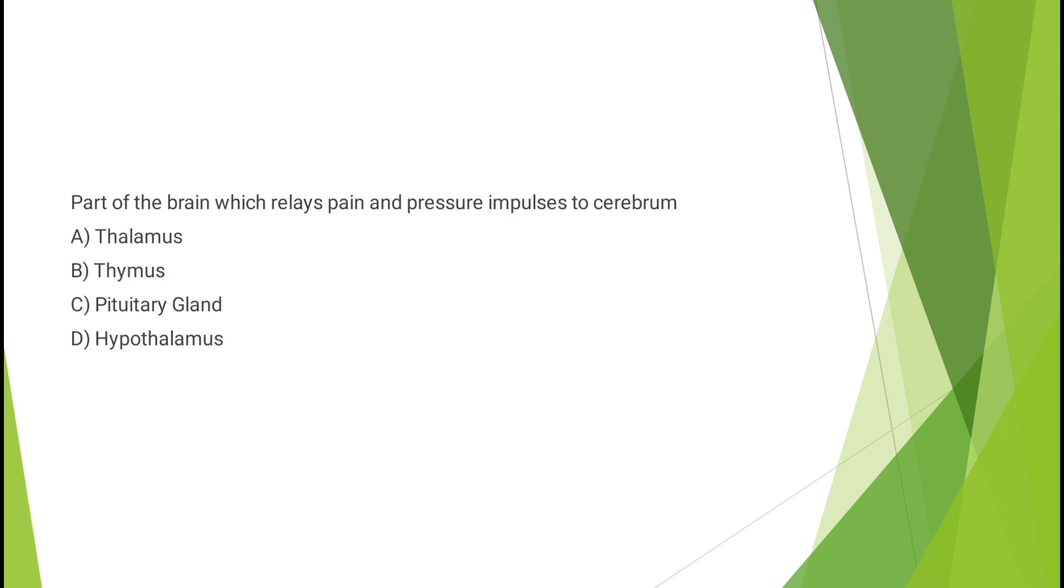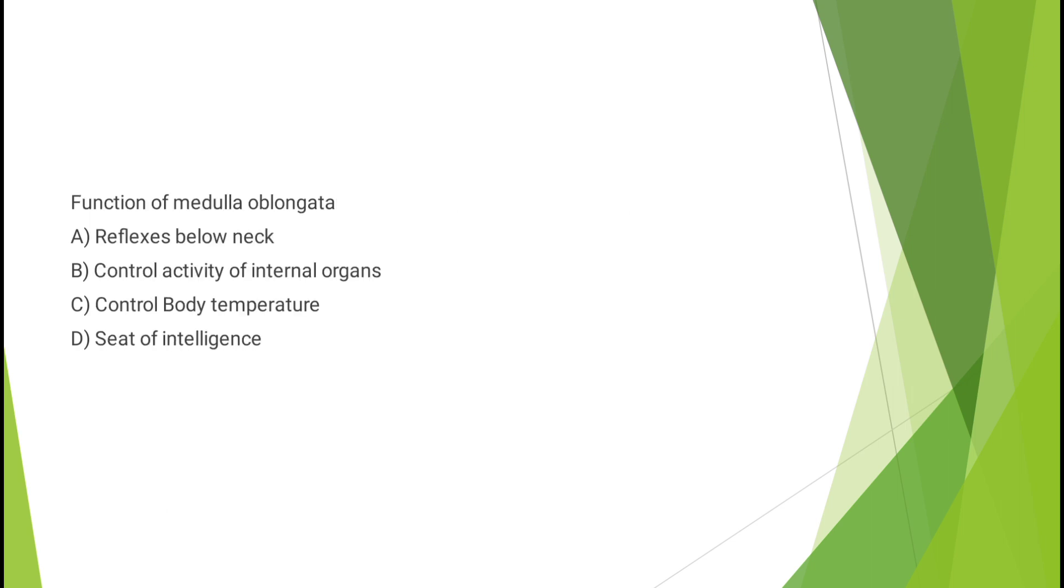Question number fourteen: Part of the brain which relays pain and pressure impulses to cerebrum - thalamus, thymus, pituitary gland, or hypothalamus? The correct answer is option A, thalamus.